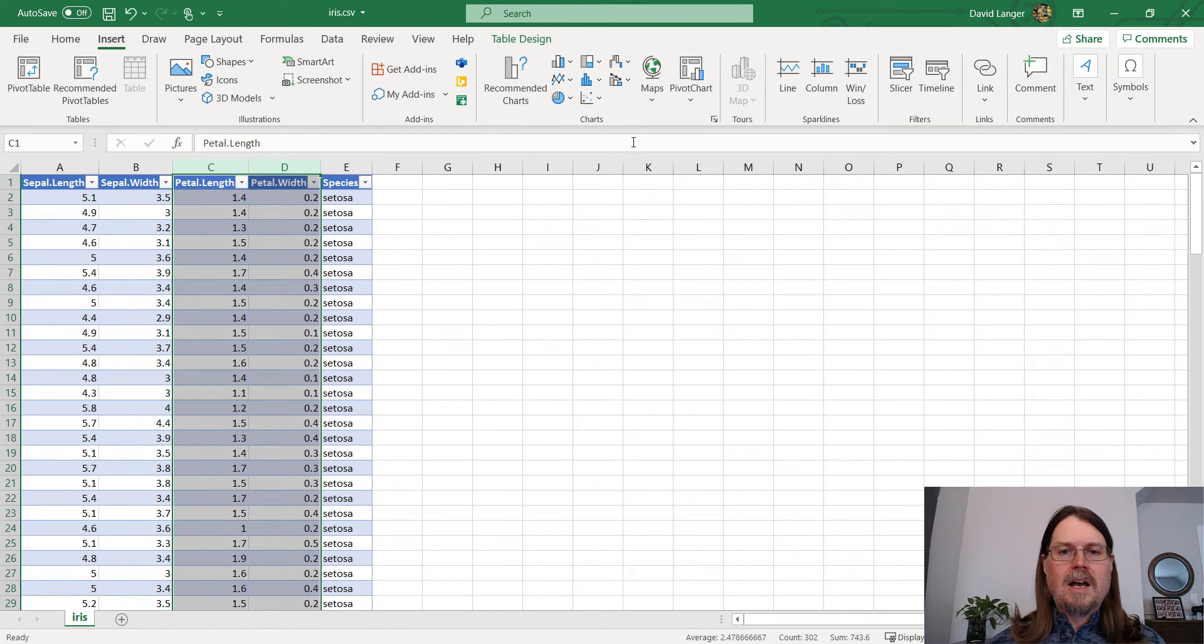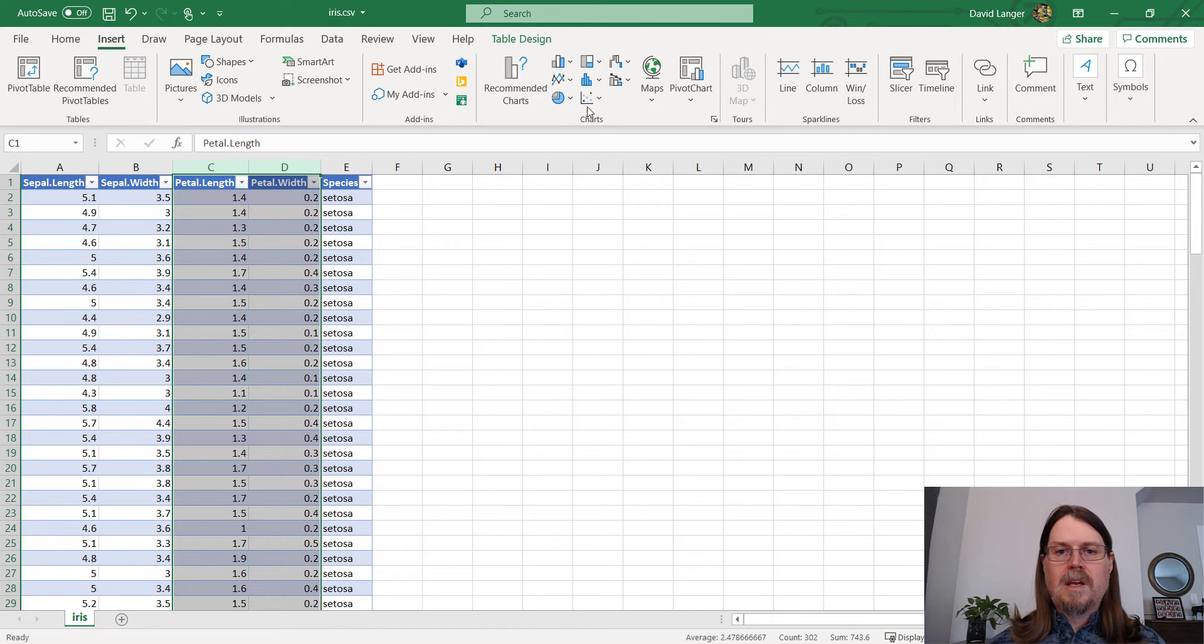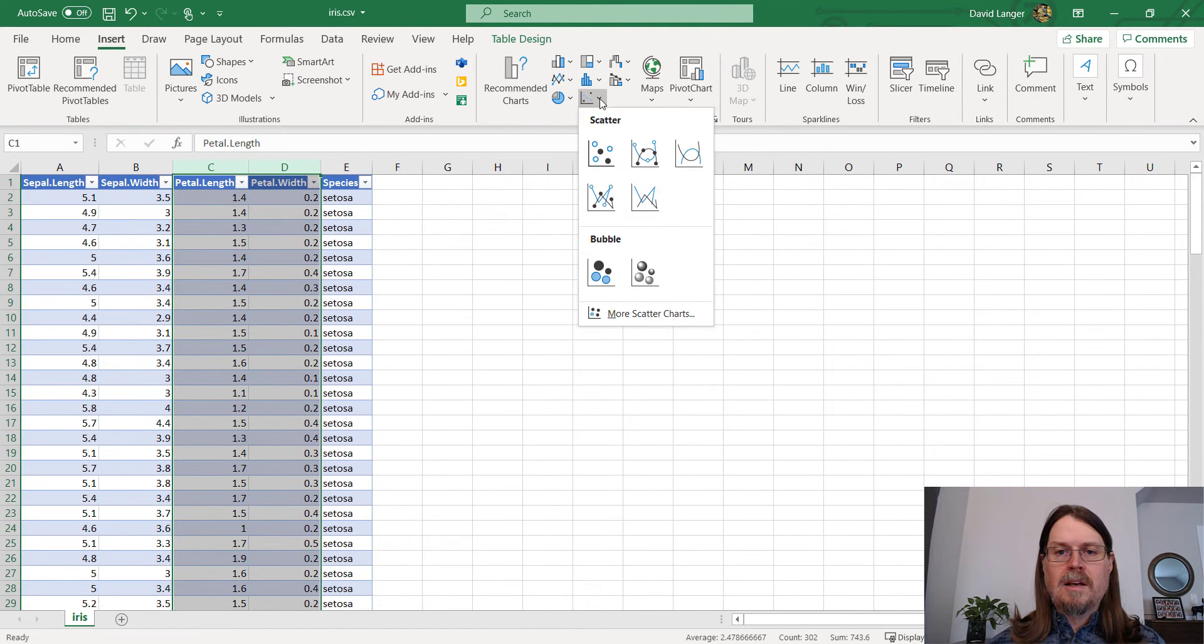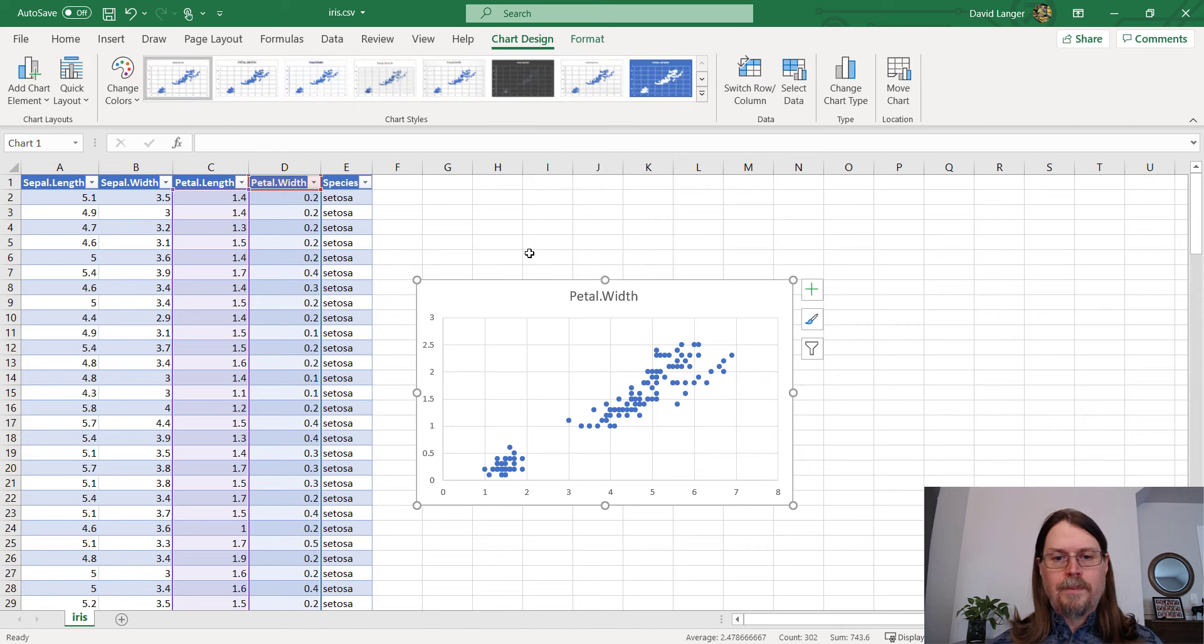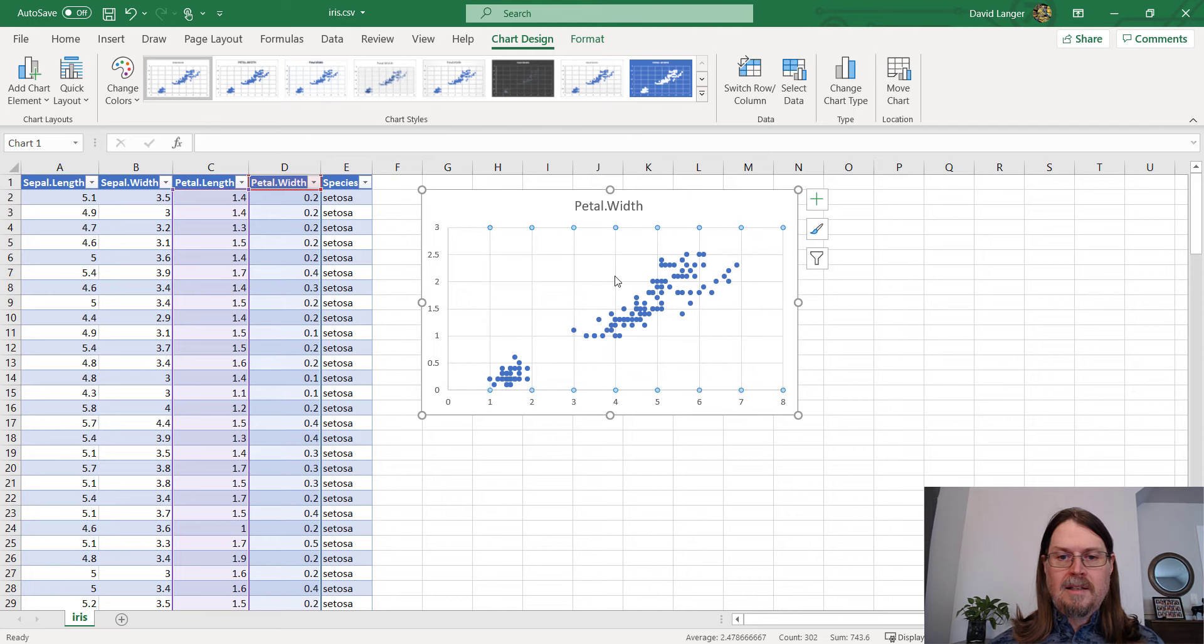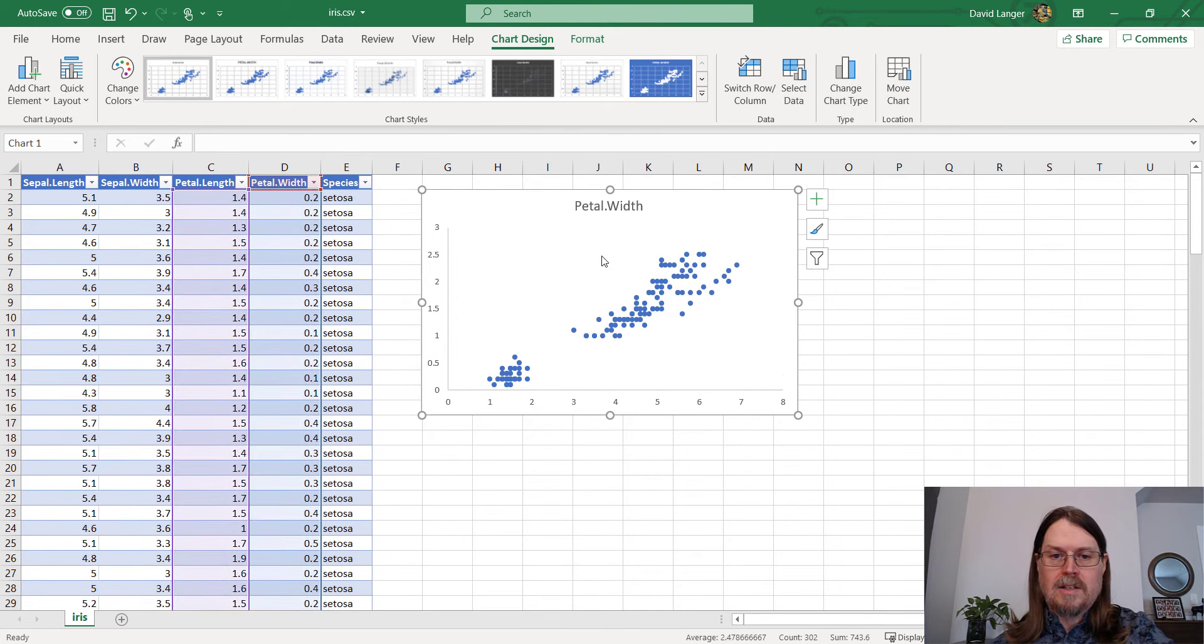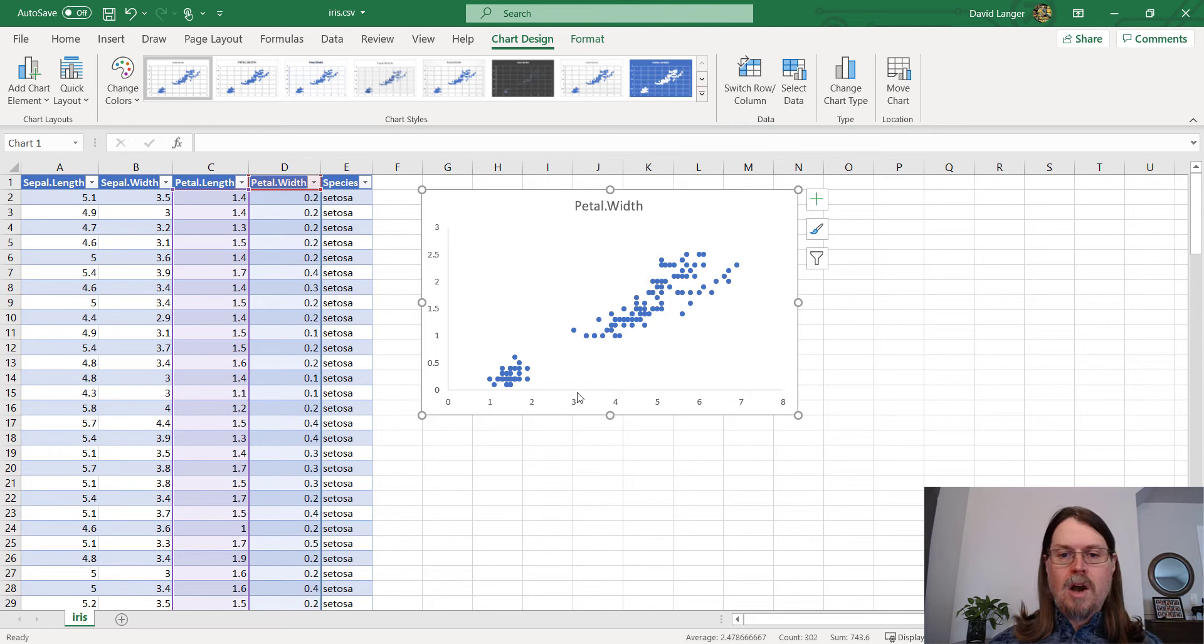So in Excel, I just hop up to here to the charts. I'm in the insert part of the ribbon. And you can see this little chart here with a bunch of dots on it. So I'm just going to pick a scatterplot. And you can see here, I get a handy dandy little scatterplot. And it's got a bunch of chart junk on it. So I'm just going to get rid of this crap. I don't want any of that.